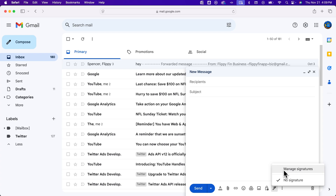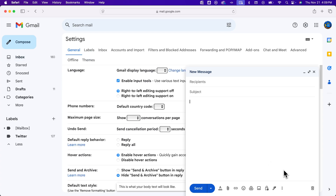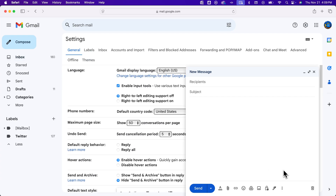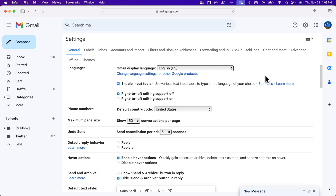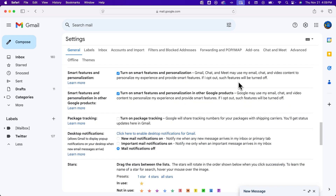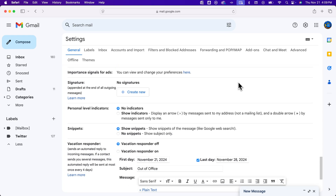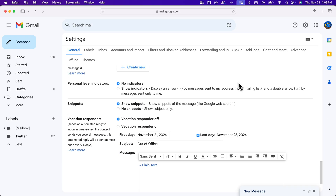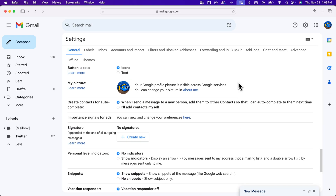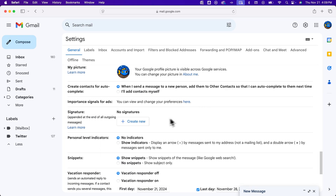This will take you to your Gmail settings. Inside your Gmail settings, if we minimize this new message really quick, it takes you to your general settings. We're going to scroll down until we find our signature area, which is most of the way down the page, right about here toward the bottom.